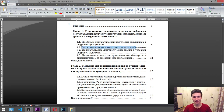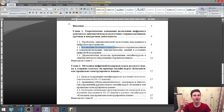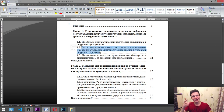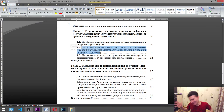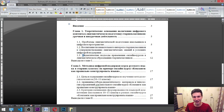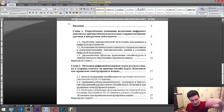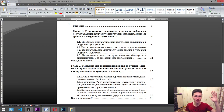«Воспитание познавательного интереса старшеклассников к совершенствованию лингвистических знаний в условиях цифровой поддержки» — it is: raising the cognitive interest of high school students to improve linguistics knowledge in the environment of digital support. Wow — it is quite a title.